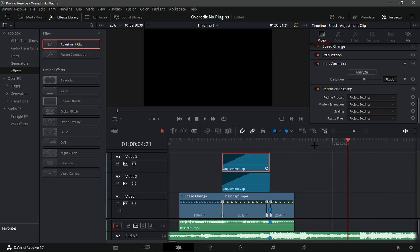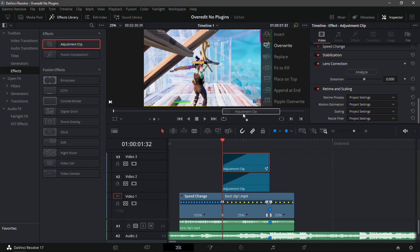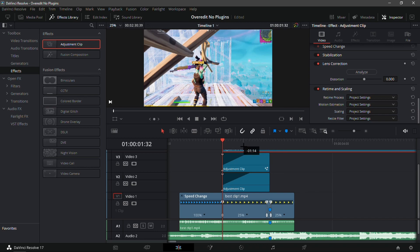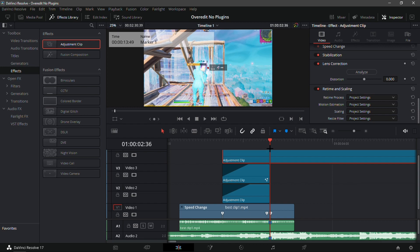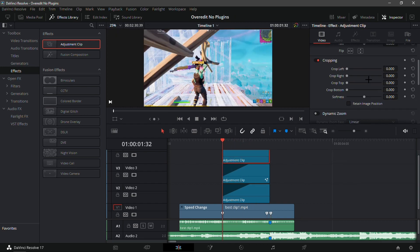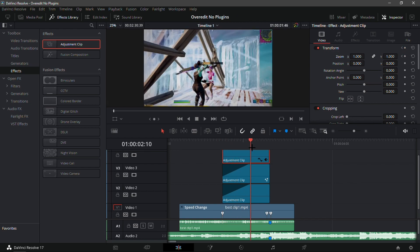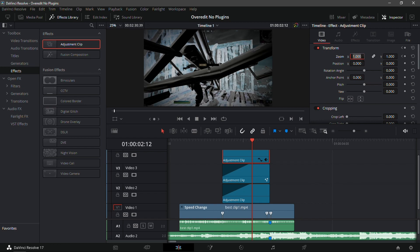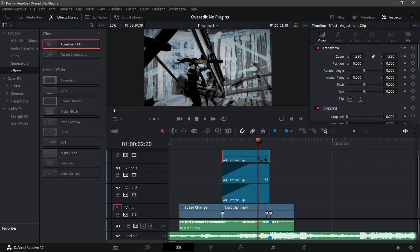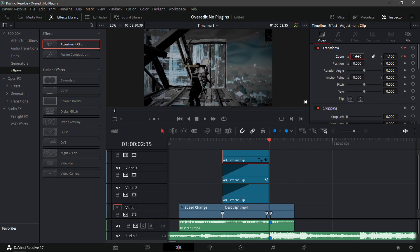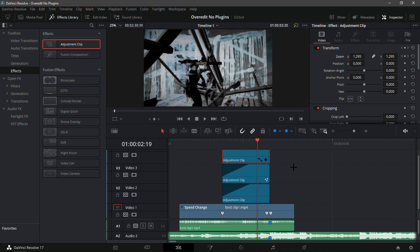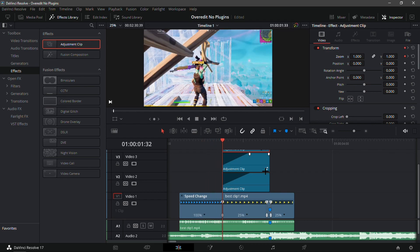Drag another adjustment clip and make it the same length as the previous two. For this one you won't need the Fusion or color tab. Instead, on the right-hand side under Transform, find 'Zoom X' and 'Zoom Y.' Go to about two-thirds into the adjustment clip and set Zoom X to 1.4 or 1.38. Then go to the end and set it to 1.1. It should look really nice — a smooth zoom animation.